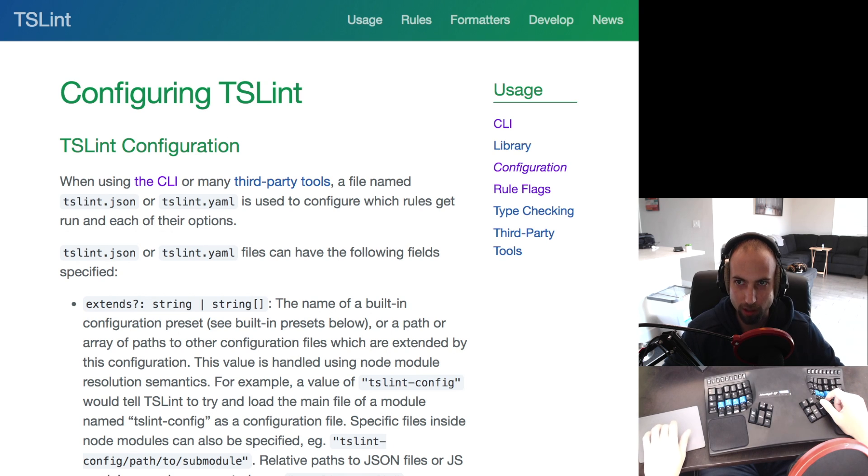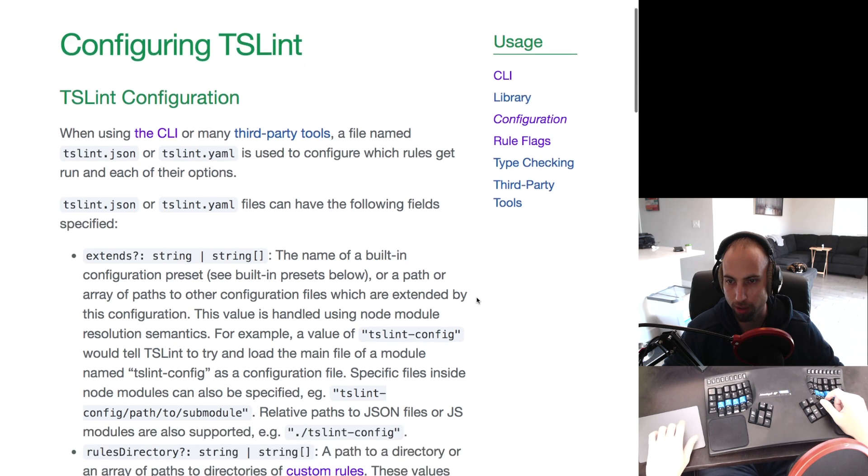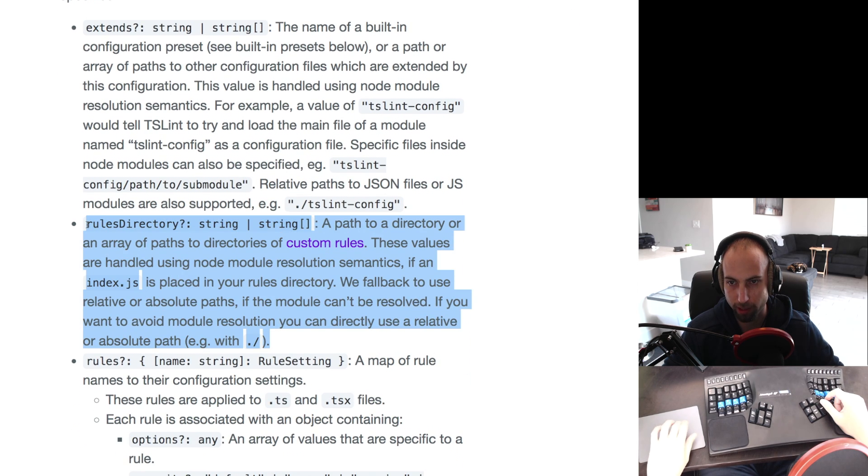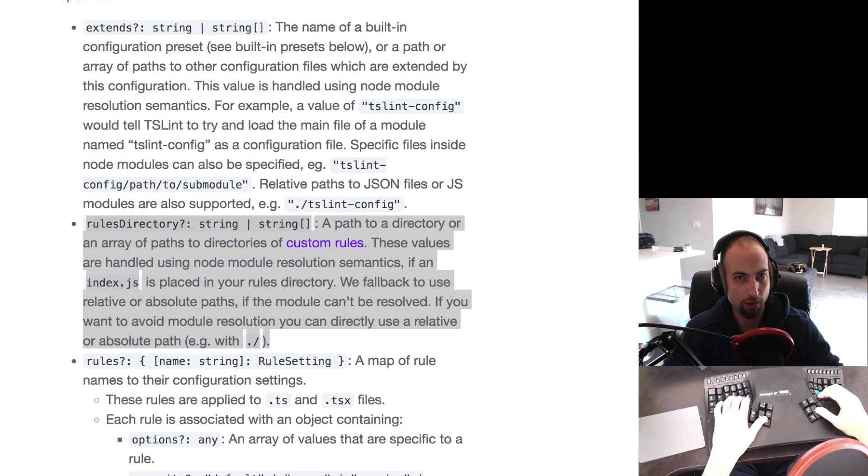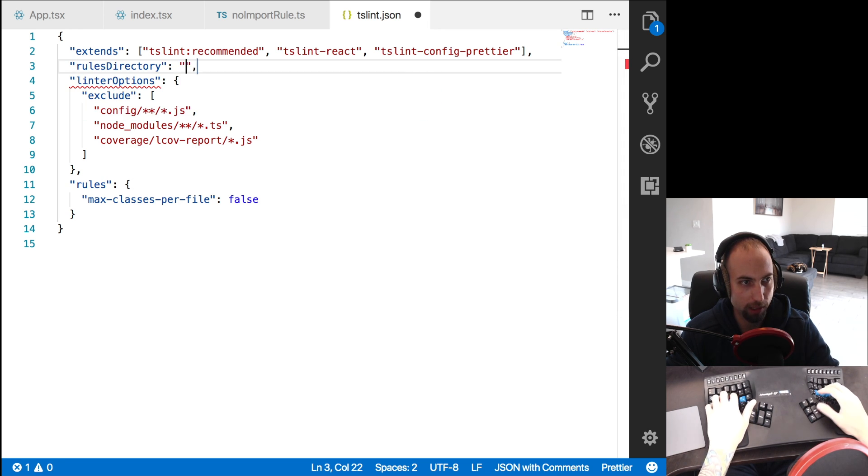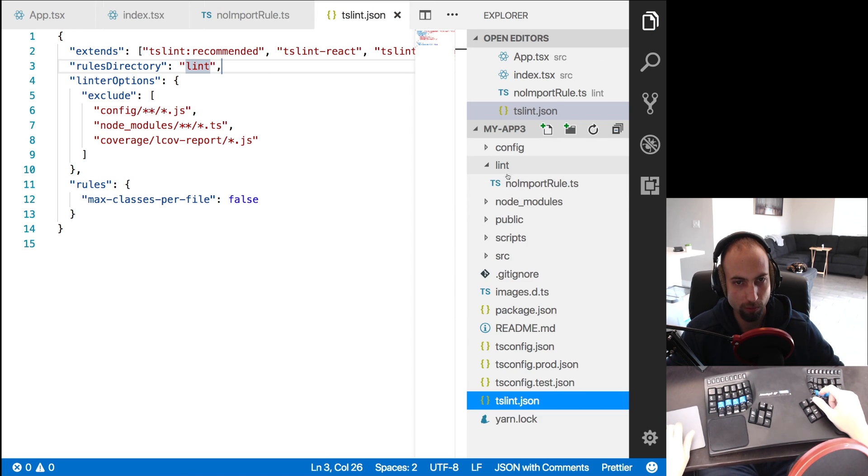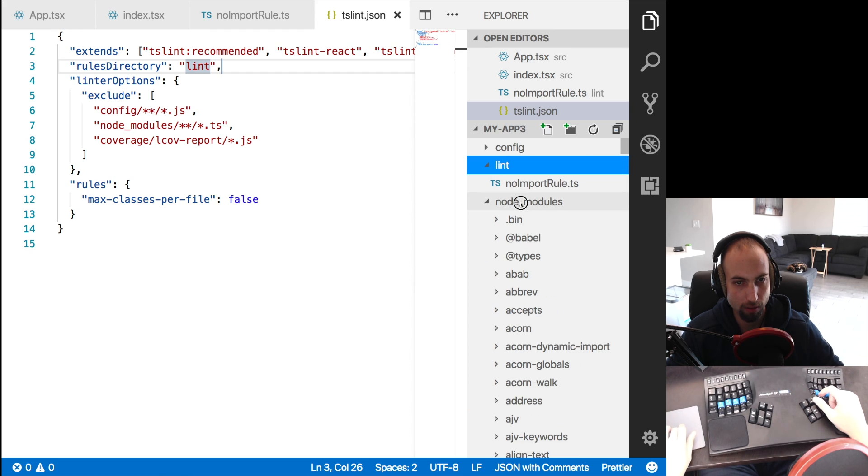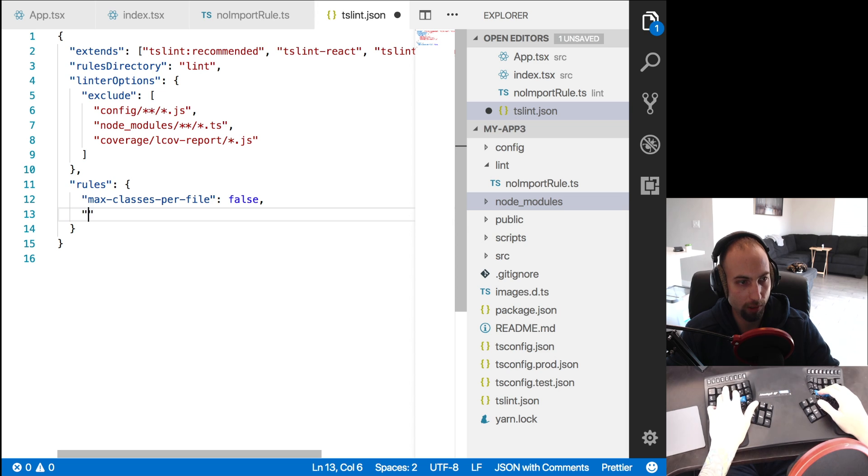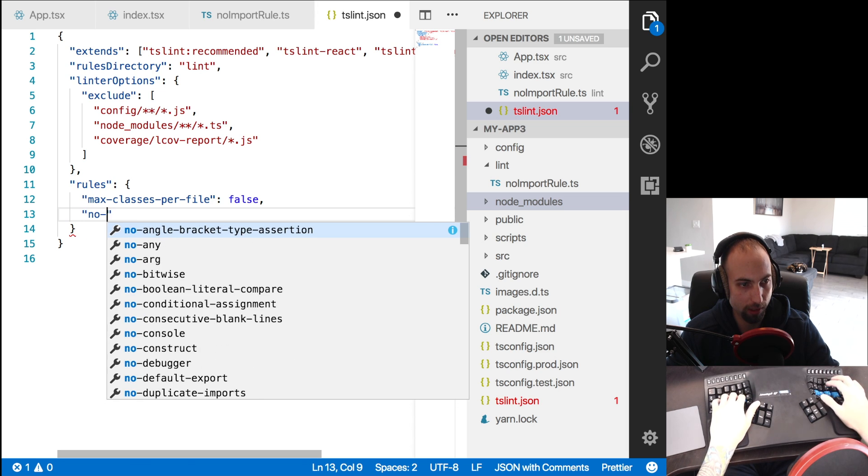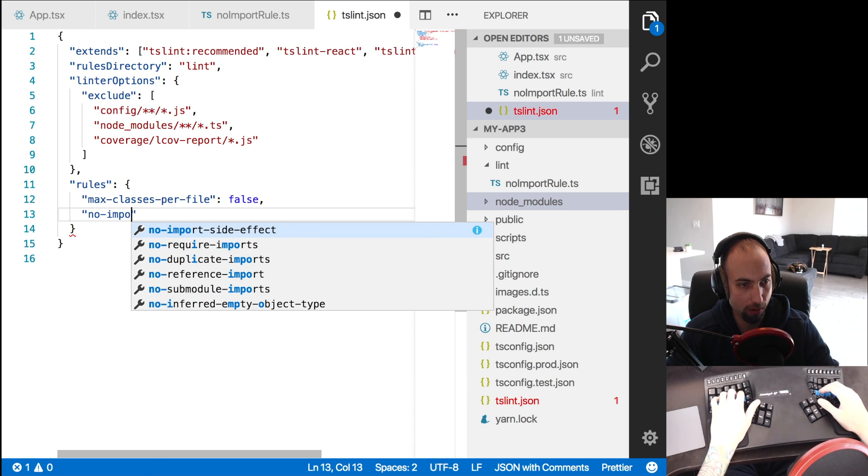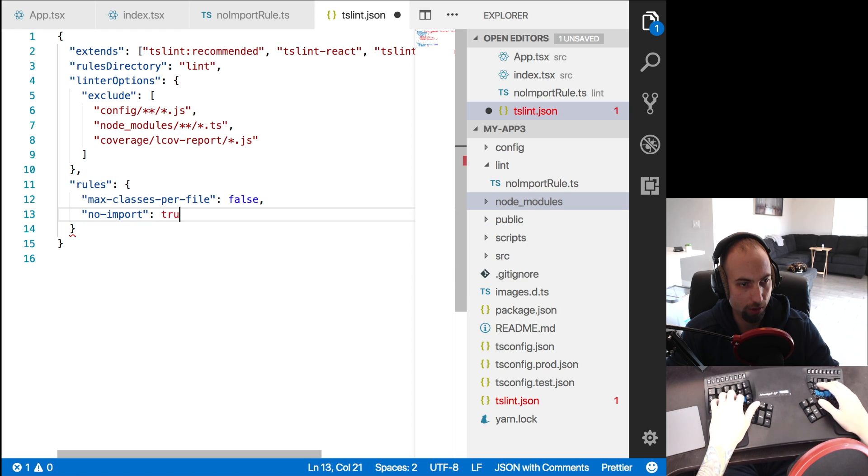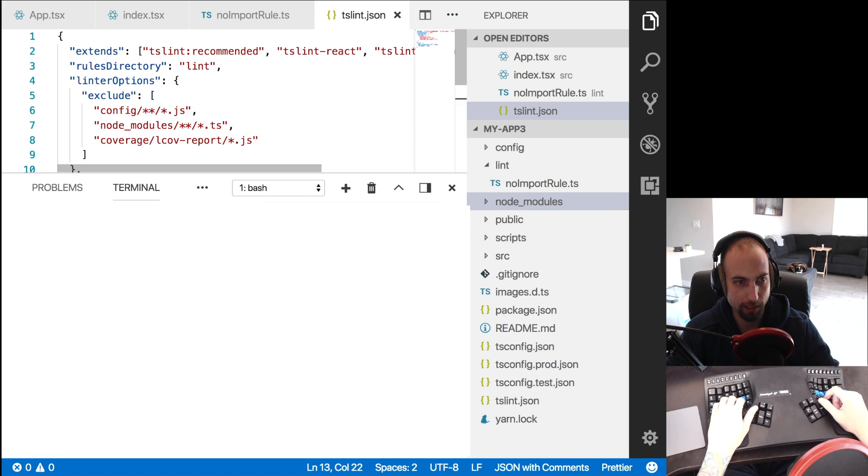So here in the documentation, under usage, and then configuration, if you scroll down, you can see there's a rules directory. So what we're going to do is we're going to come in here to our tslint.json, we're going to say rules directory, and we're going to pass in the lint folder, because that's where our rule is, our custom rule that we just wrote right here. And under rules, we're going to turn our rule on. So we're going to say no import true.